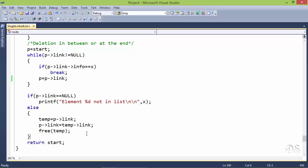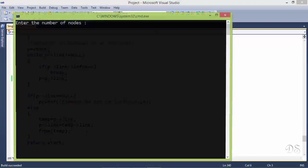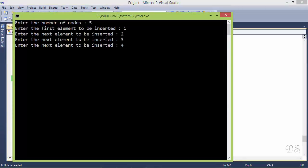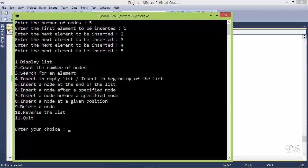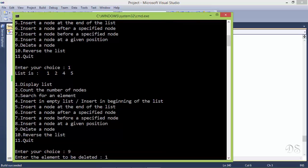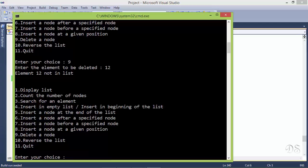Running the program: the node containing 3 has been deleted from the list. When we try to delete a node that is not present in the list, the appropriate message is shown.